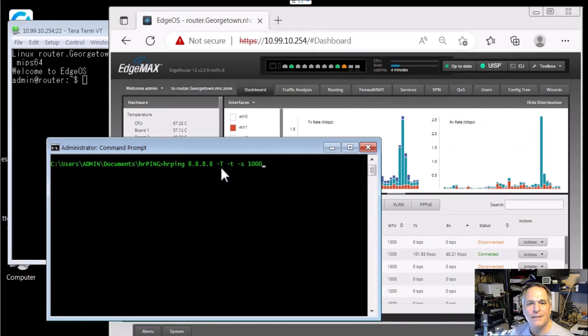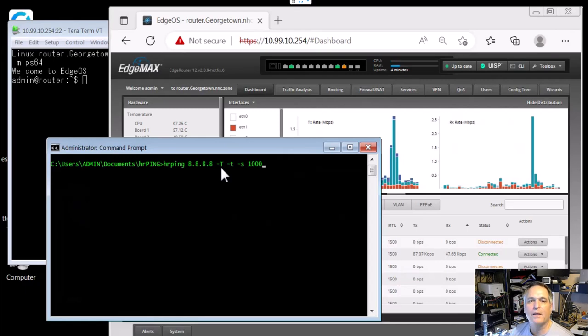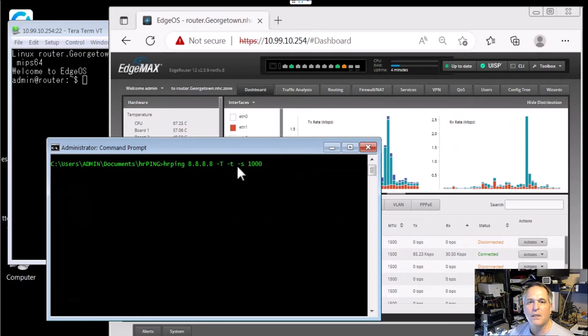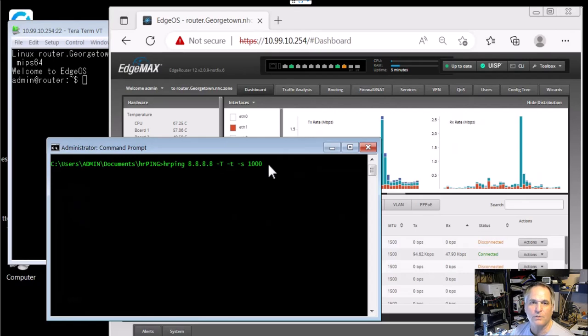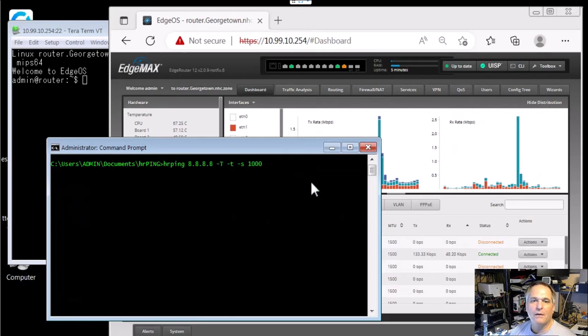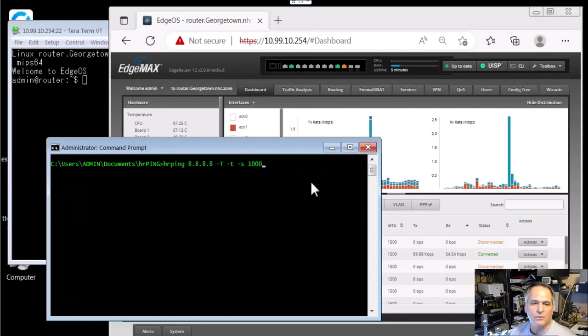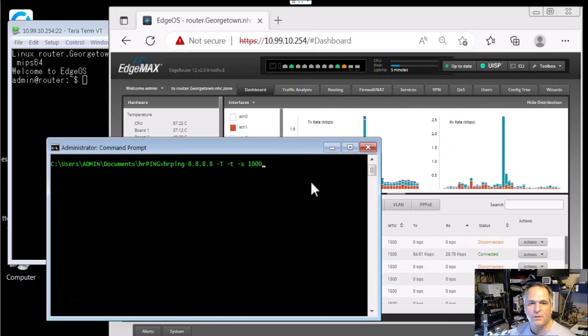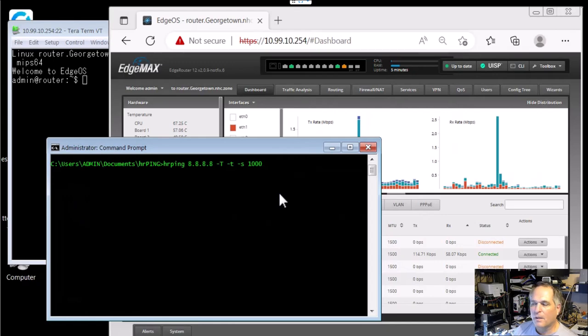Dash uppercase T is the time and date stamp. Lowercase dash T is don't stop, don't time out. And dash S1000 is a 1000 millisecond interval, which is one second. Now, if I didn't put that in there, the default for hrping is 500 milliseconds or half a second, which is just a little too granular, a little too chatty for me right now. One a second is going to do the job just fine.